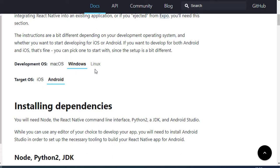Similarly, for Linux users and Windows users, they can test their application on Android emulator only. Windows users can test their application directly on an iPhone device only when doing development with the help of Expo.